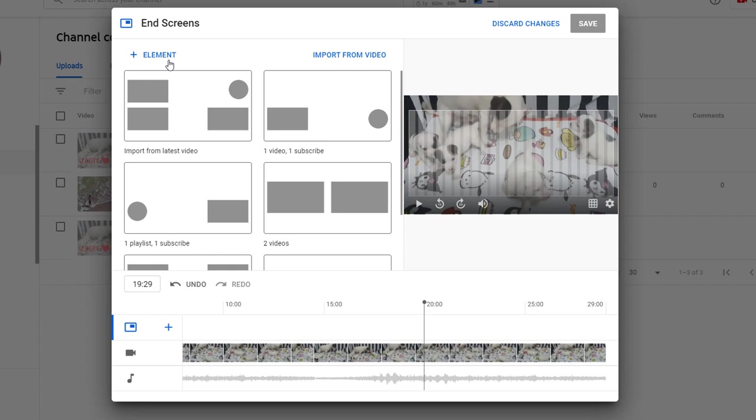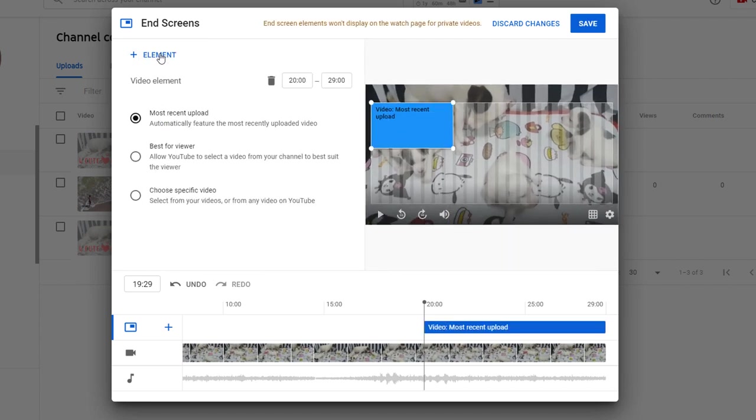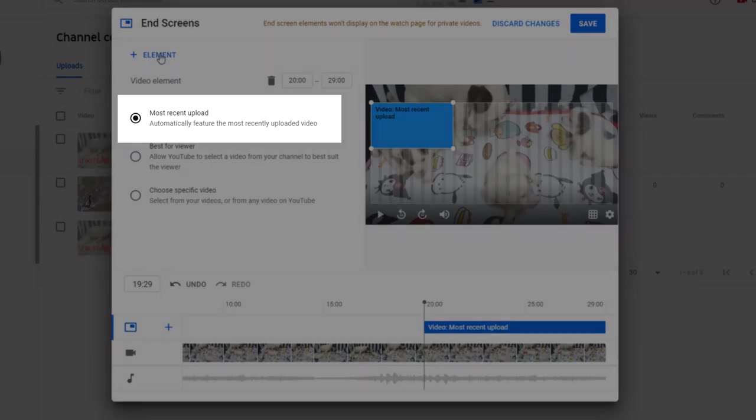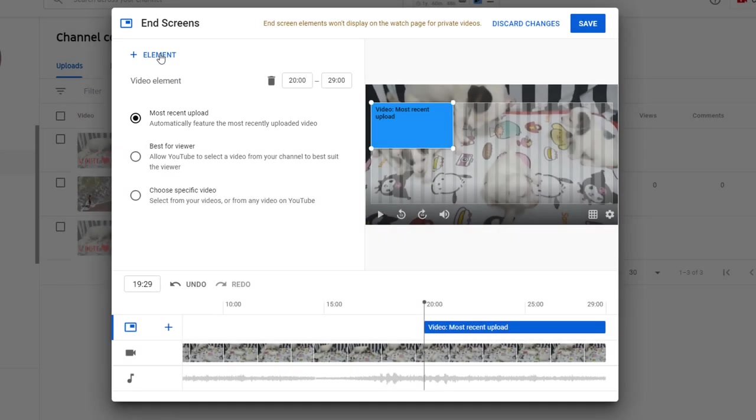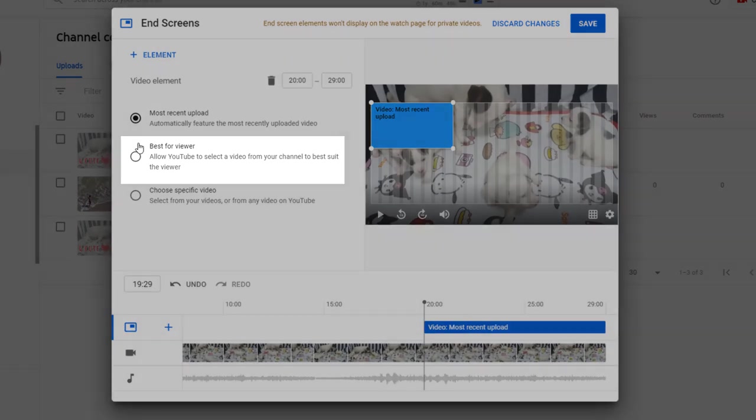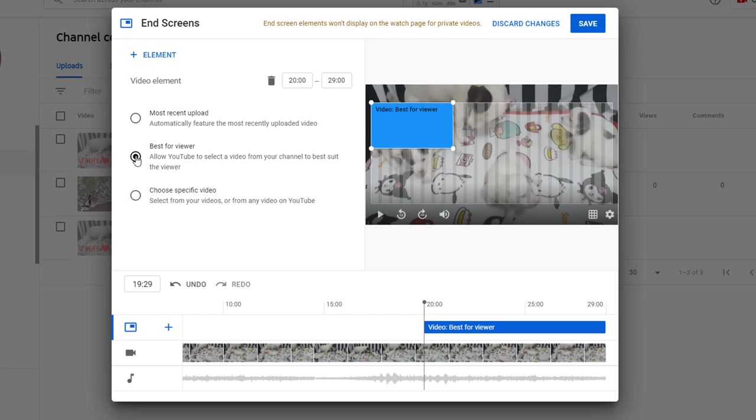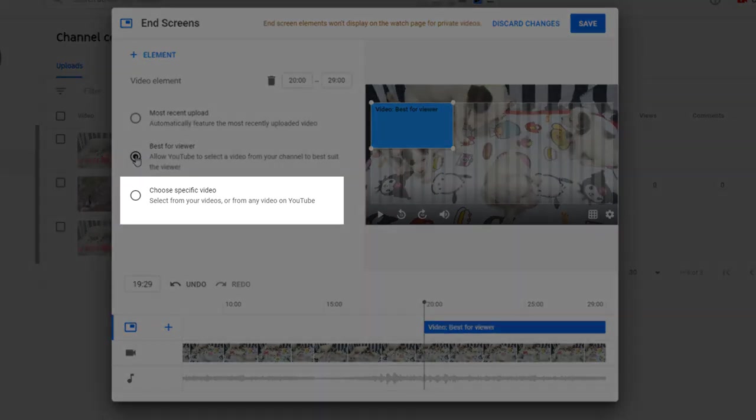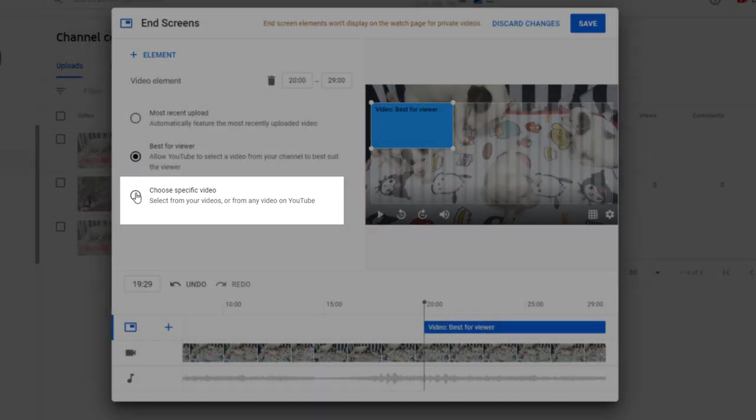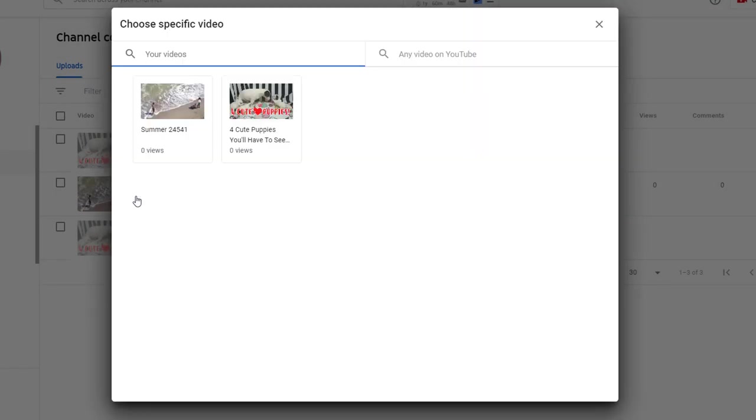Let's create a custom end screen and start by including a video. Just click on the element link and choose the video option. You can pick between three different options here. The first one will automatically feature the most recently uploaded video on your channel. The second one will allow YouTube to select a video from your channel that best suits the viewers.